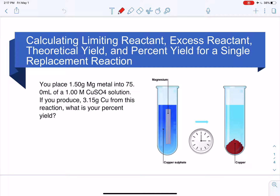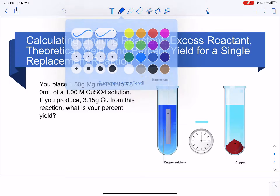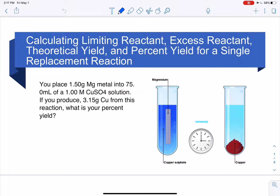Hi students, in this video I'm going to show you how to do the calculations for experiment 8. I realized that part of this experiment had something called molarity in it — that's a concentration — and we don't usually get to molarity until chapters 9 and 10, but it's not that bad.